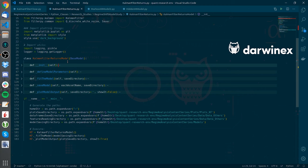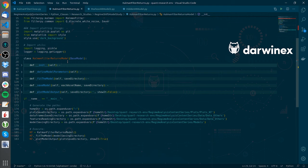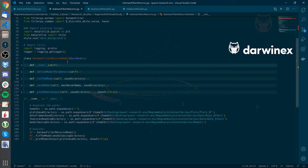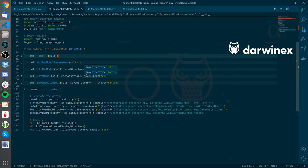Kalman filters are based on linear dynamical systems discretized in the time domain. They are modeled on a Markov chain built on linear factors, driven by errors that may include Gaussian noise. This modeling technique has two of the components I have previously presented: market modeling and Bayesian approaches. One caveat of the Kalman filter is that it doesn't take the residuals into account — it doesn't explicitly look at how much it has failed in the prediction. The normal Kalman filter is a linear model, though it is interesting to see how it applies to financial time series that are dynamic and exhibit nonlinear interactions.